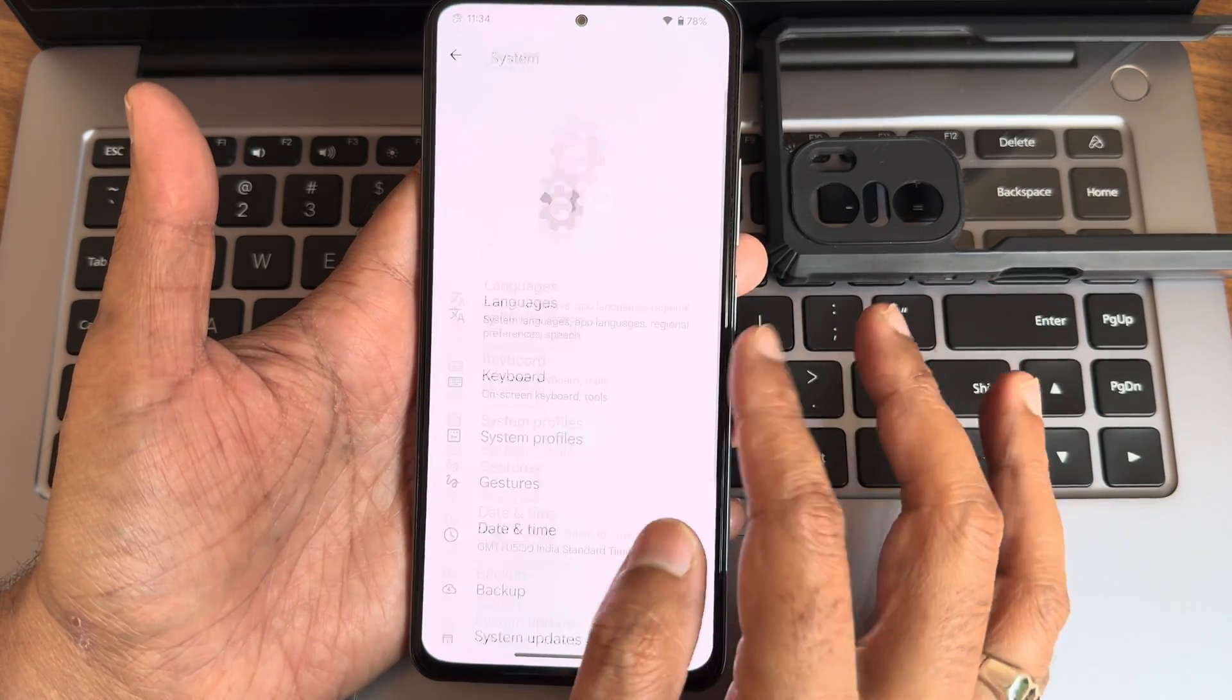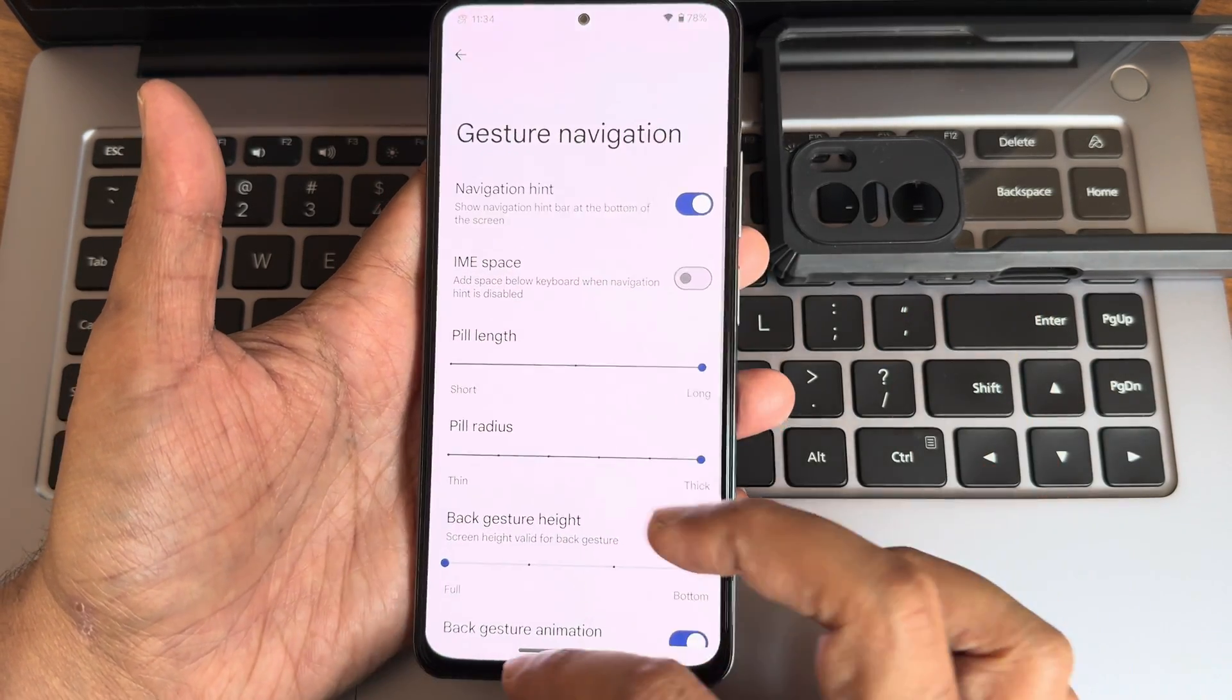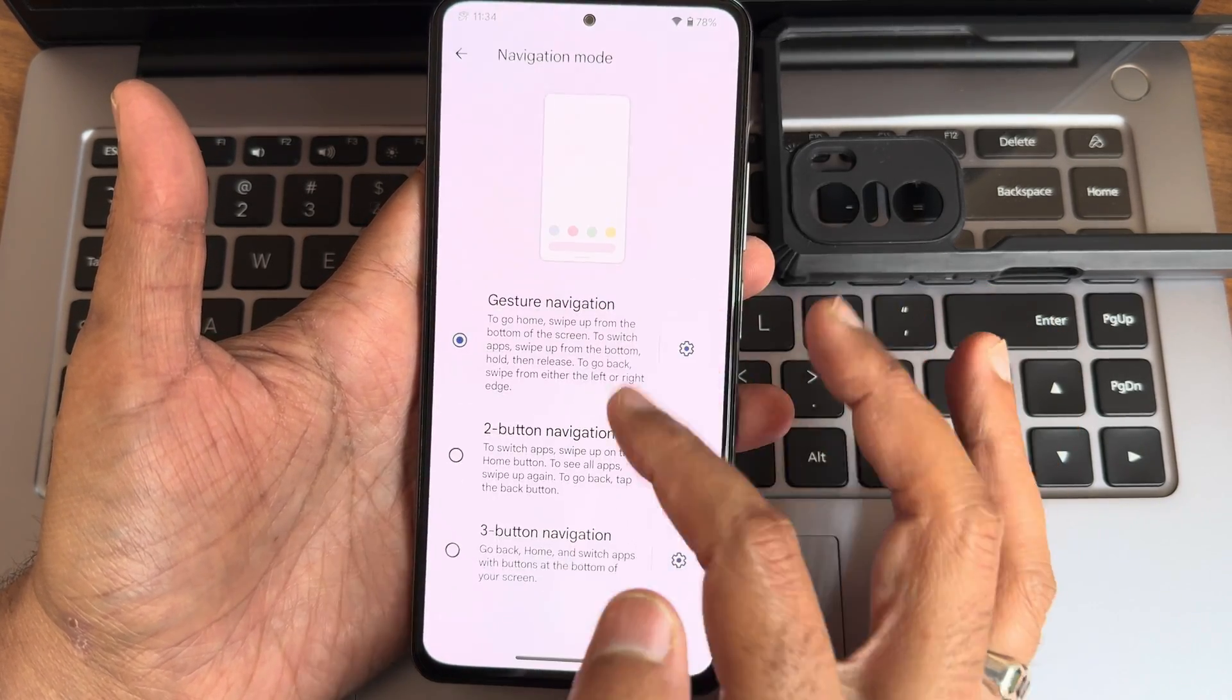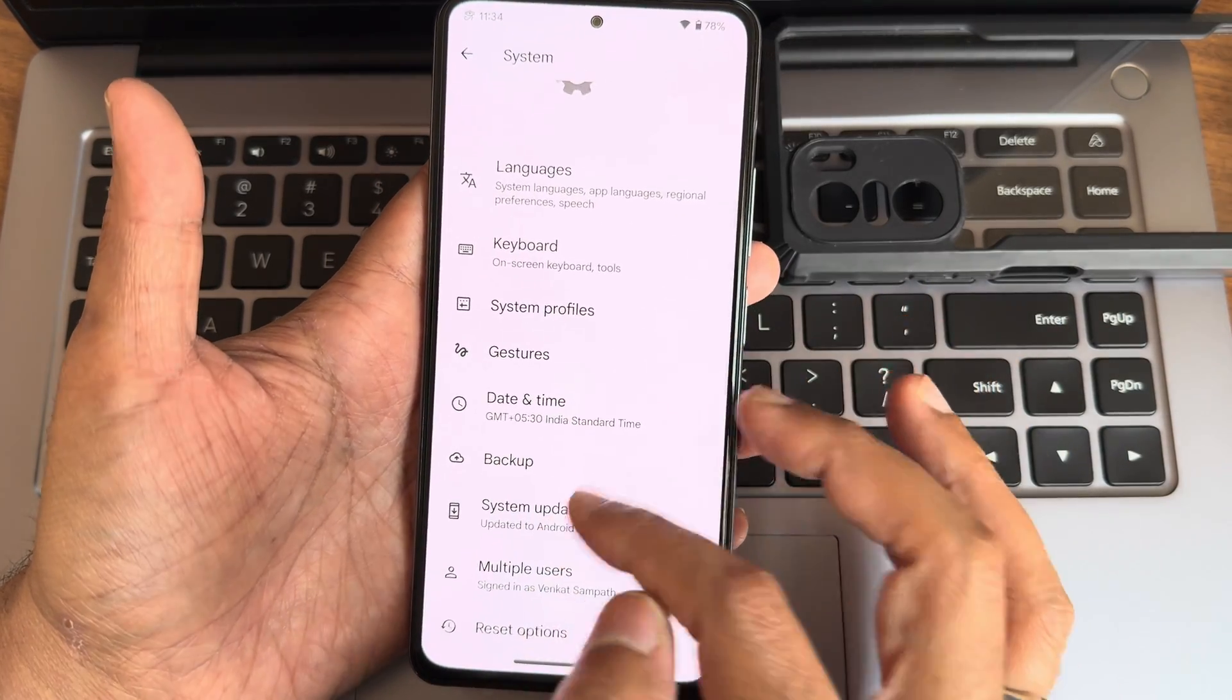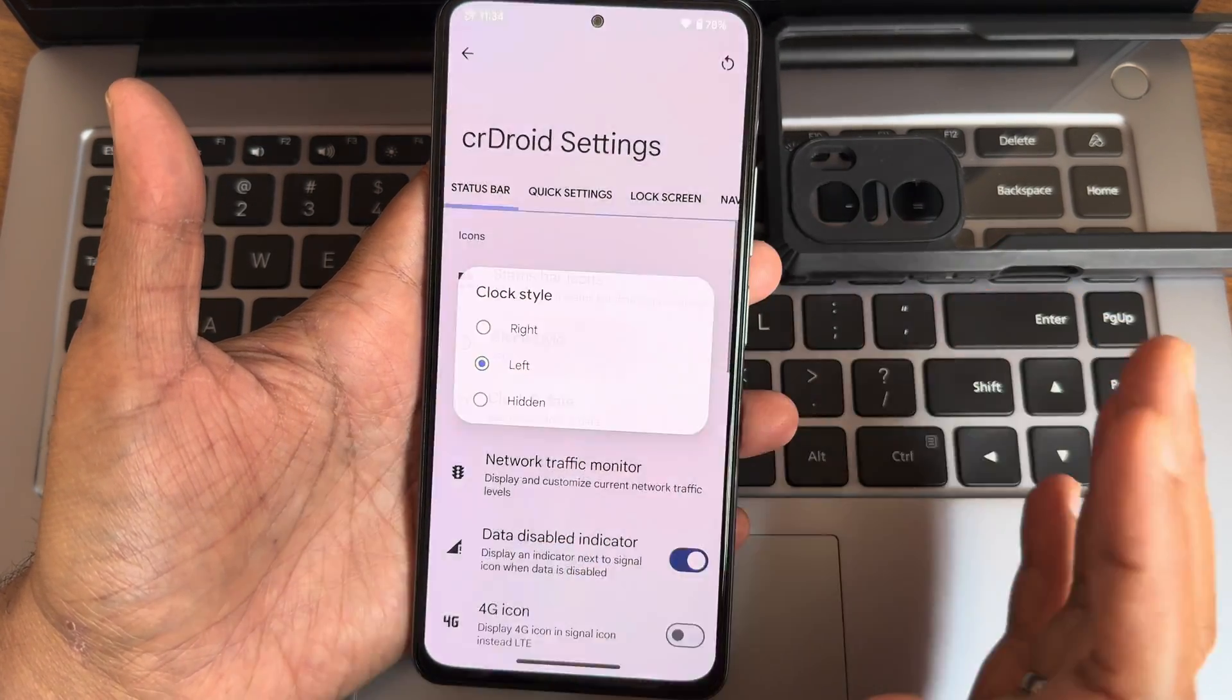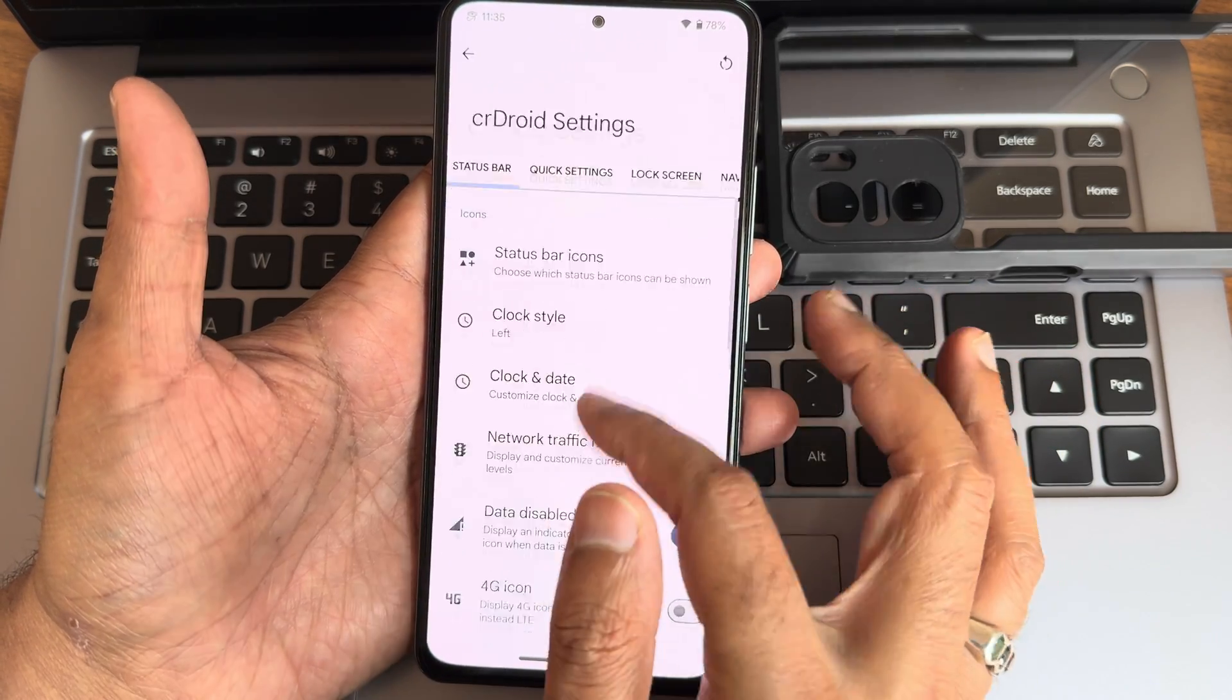Moving into settings here, we'll start with CR Droid settings. Before that, we'll see system settings into gestures. Gesture navigation mode you get—pill length and pill radius adjustment here. Some other options you can see here: back gesture height and navigation bar space are also given. If not, you can revert back to two-button or three-button navigation. Other settings remain the same. Backup and system updates are given, but I recommend to flash through recovery. We'll see CR Droid settings.